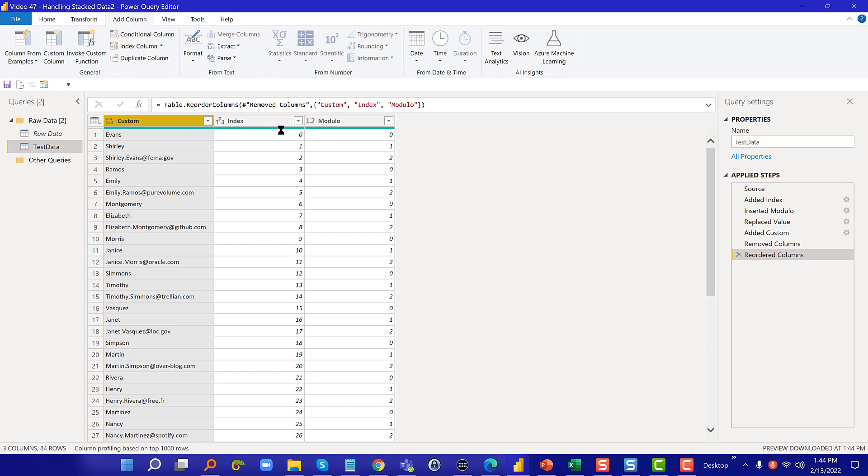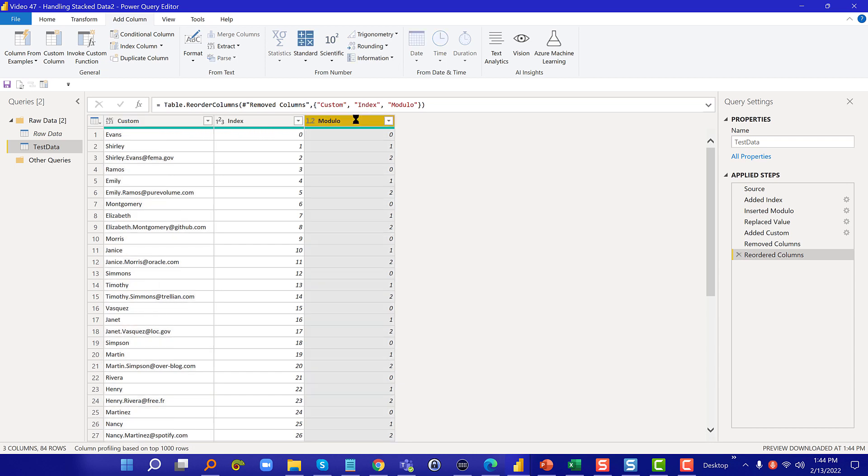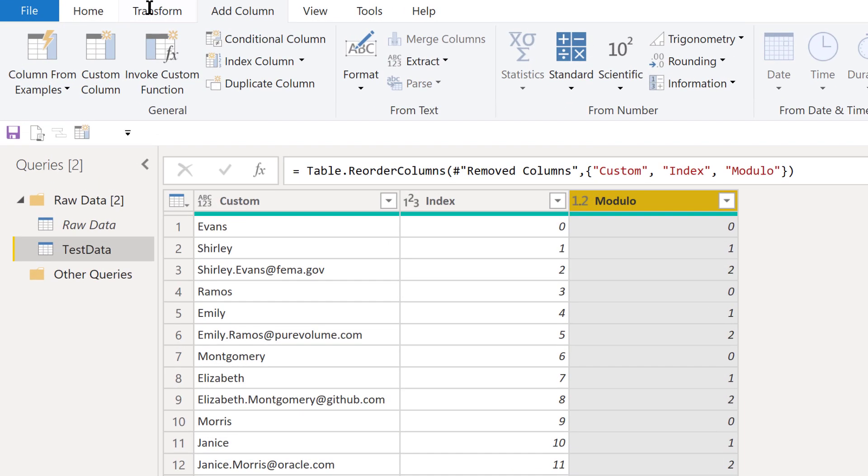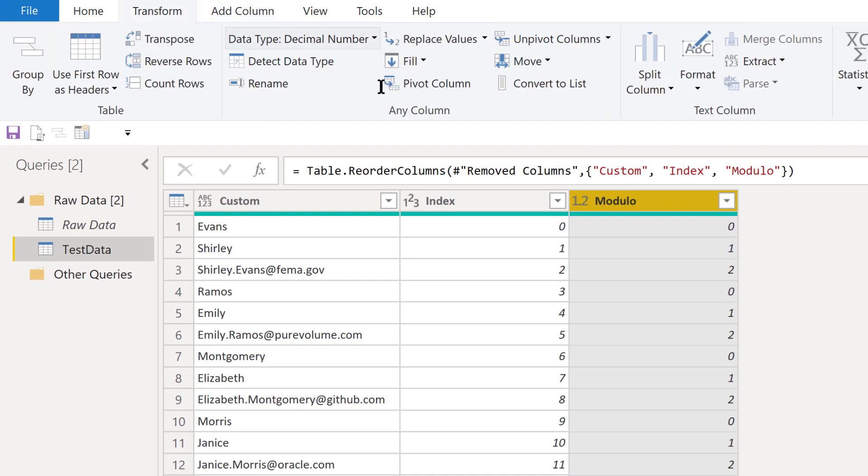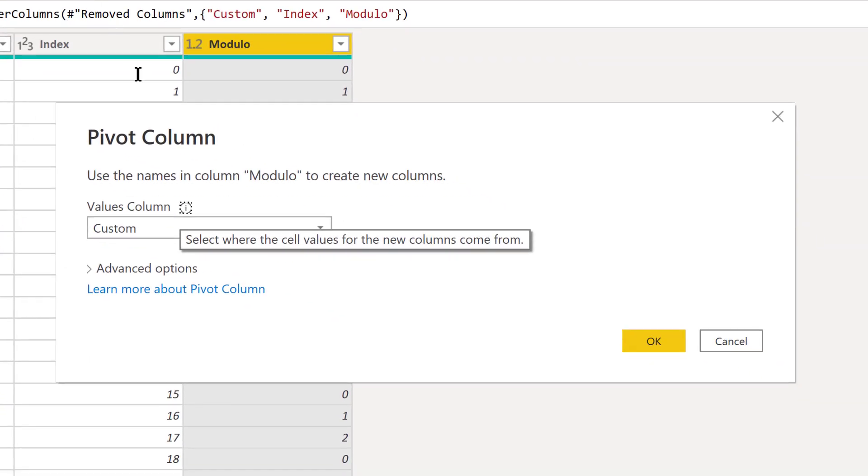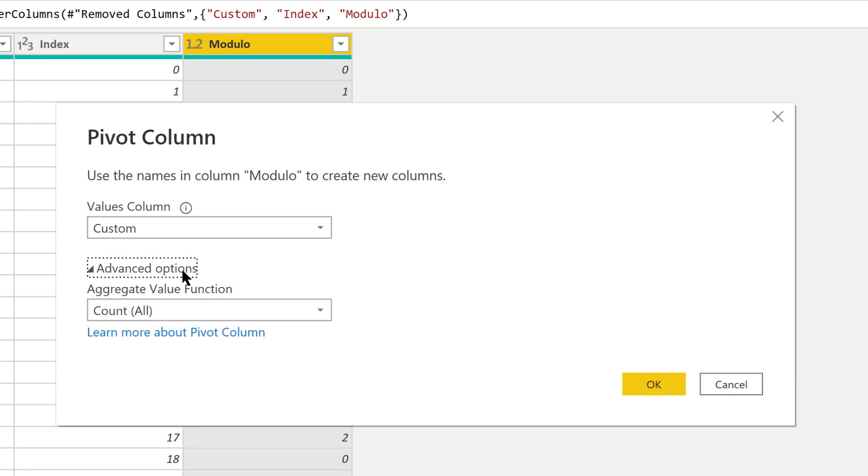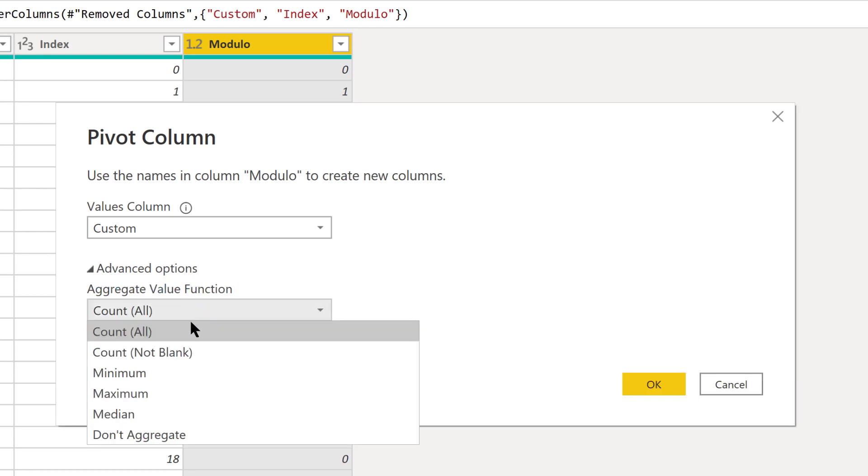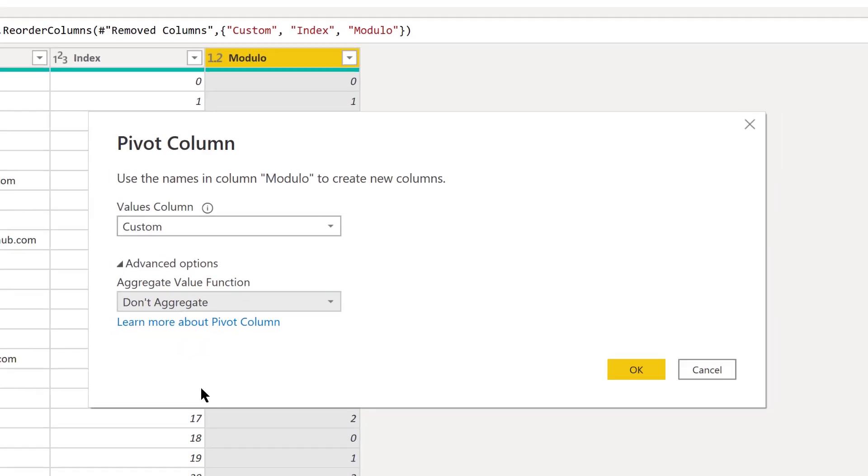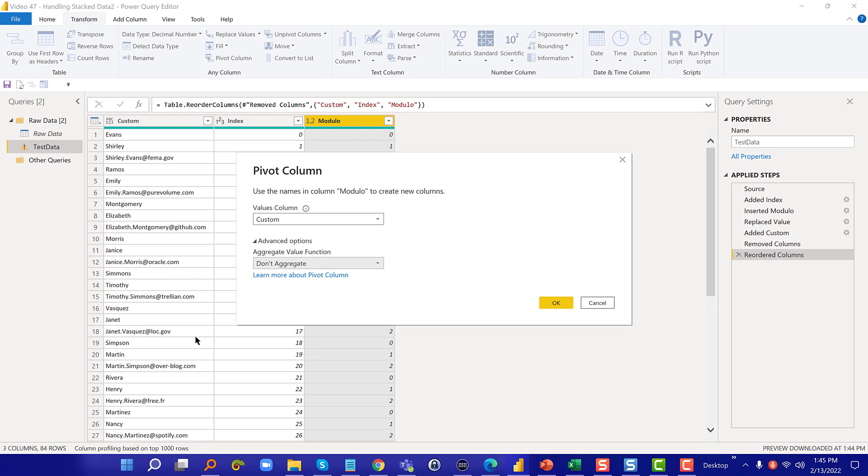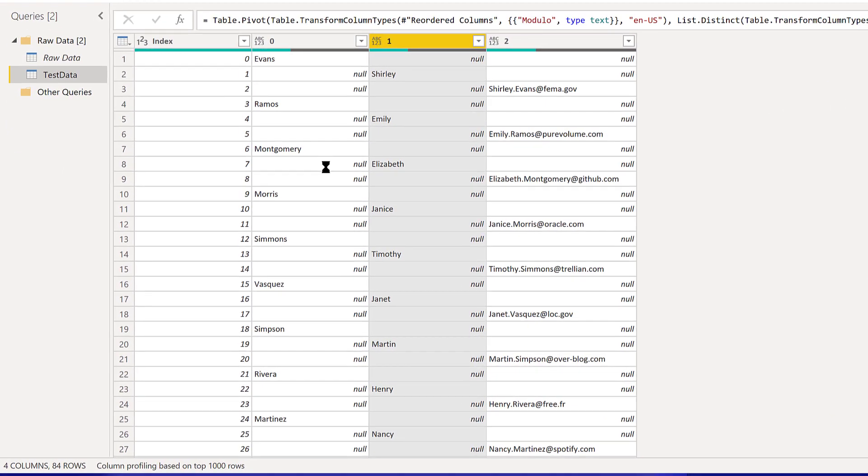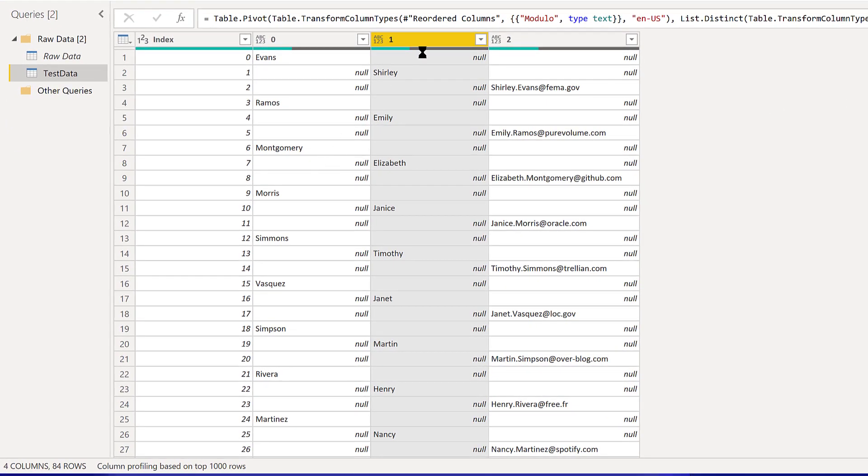Now we can do our pivot cleanly. We take the modulo and we go to transform and then pivot column. We're going to pivot on the custom, but we don't want it to aggregate—we don't want it to do count or minimum or max. We just want to say don't aggregate and just replace with these values actually in the column. If we hit okay, it creates those three columns for us.